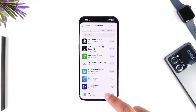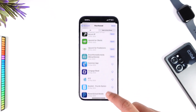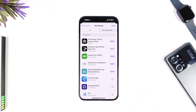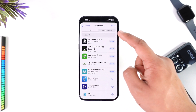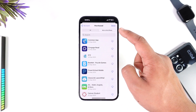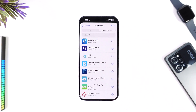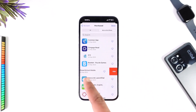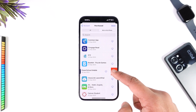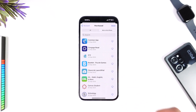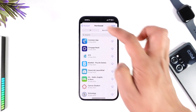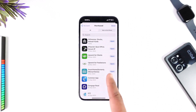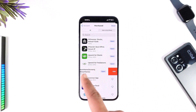Once you go to Purchased, you will be able to see a list of applications you have purchased. The ones still on your iPhone are shown here, and the ones not on this iPhone can be found under 'Not on This iPhone.' To remove an app from that list, simply swipe right and tap the Hide button.